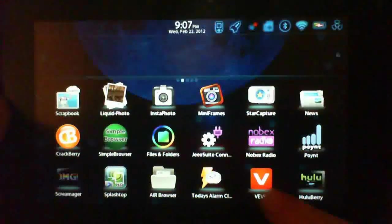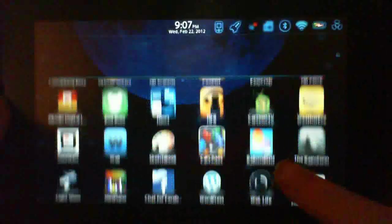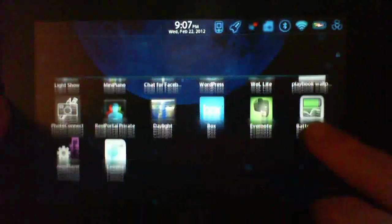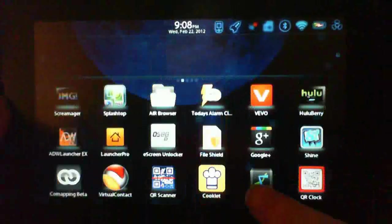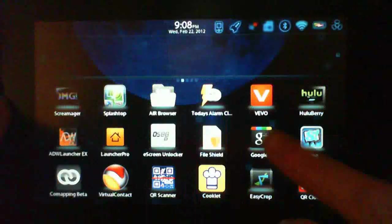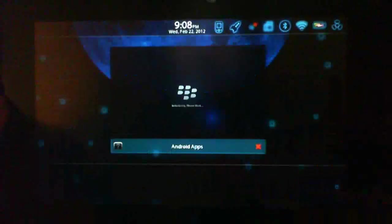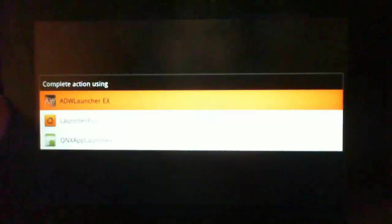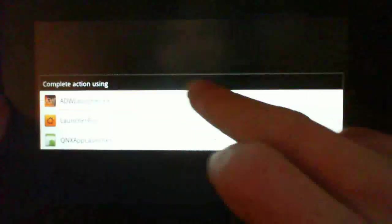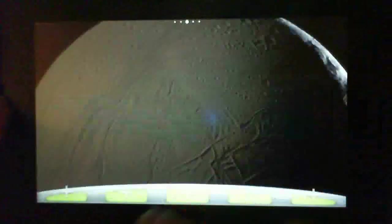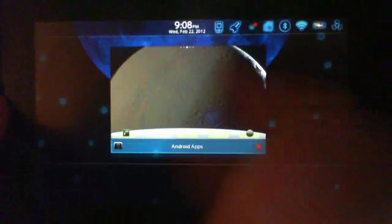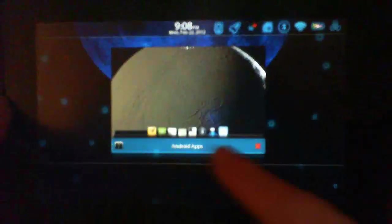I'm going to open up a launcher here. There it is. So yeah.